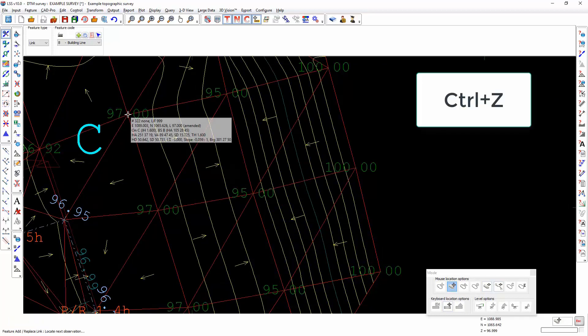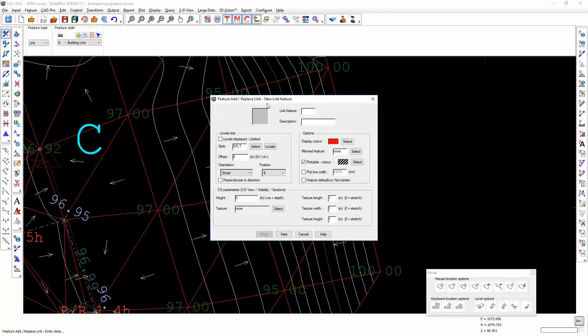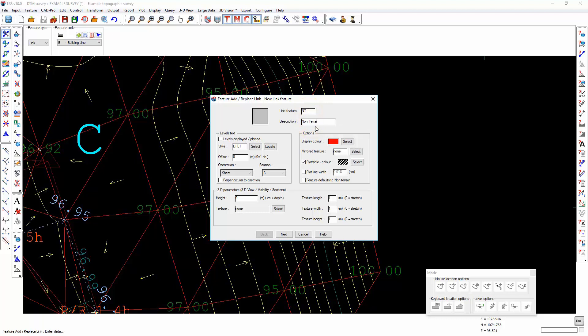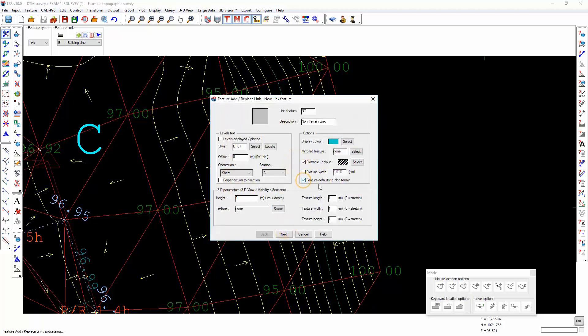Ctrl-Z will just undo what I've done. The alternative is to create a non-terrain link feature. Feature defaults to non-terrain.